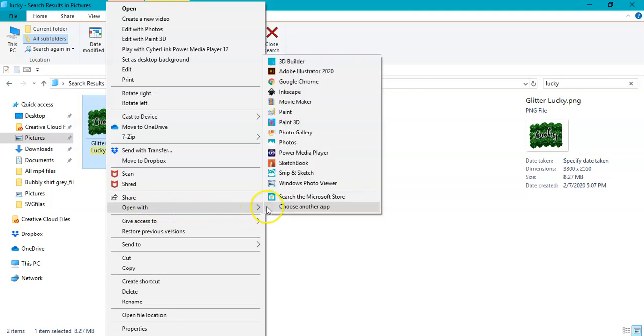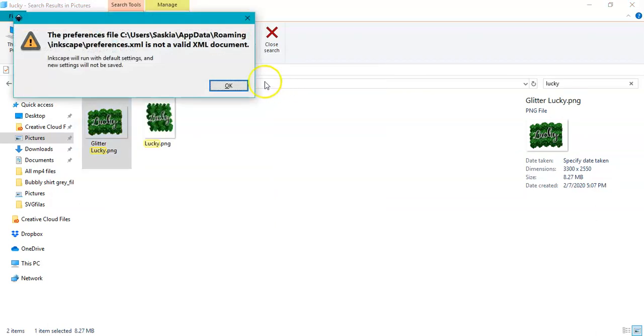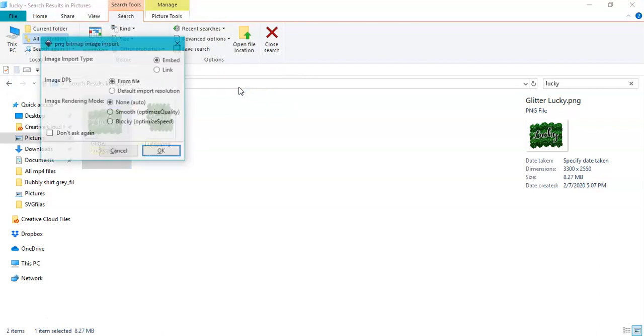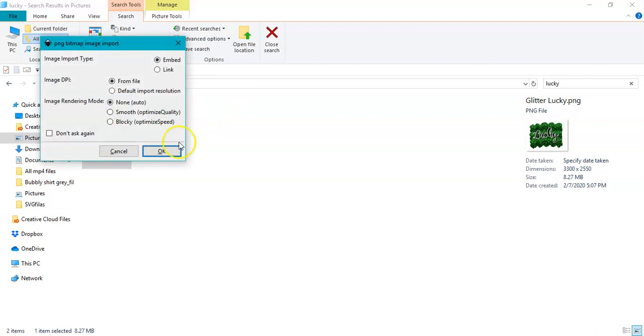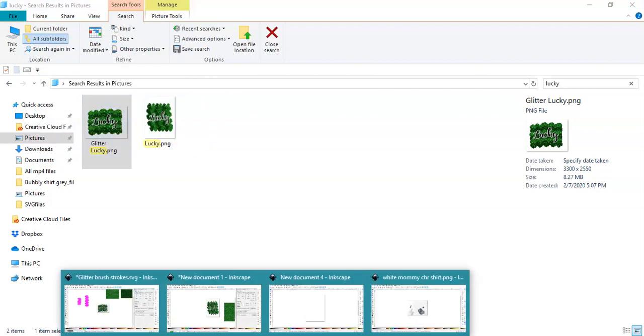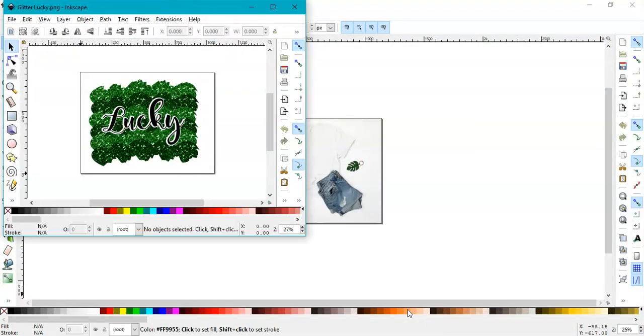I'll choose Inkscape and click OK, and it will open in Inkscape. I'll click OK and go back to my Inkscape.